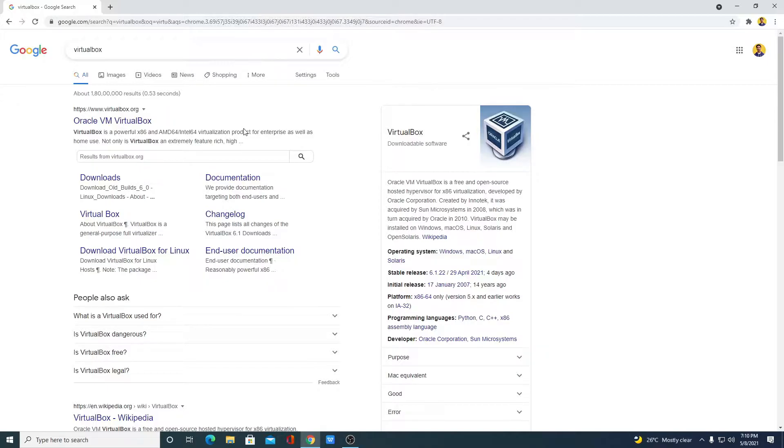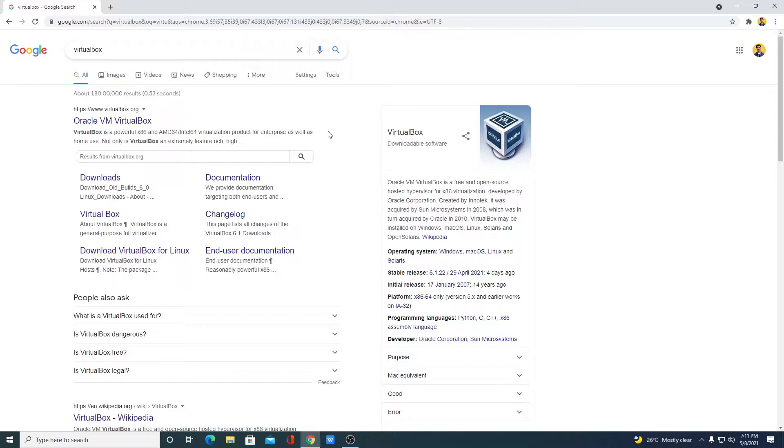Say for example, you are running VirtualBox on a Windows operating system. Now, you want to install Linux or Mac OS or Chrome OS on your system. Then you can install those operating systems using VirtualBox.